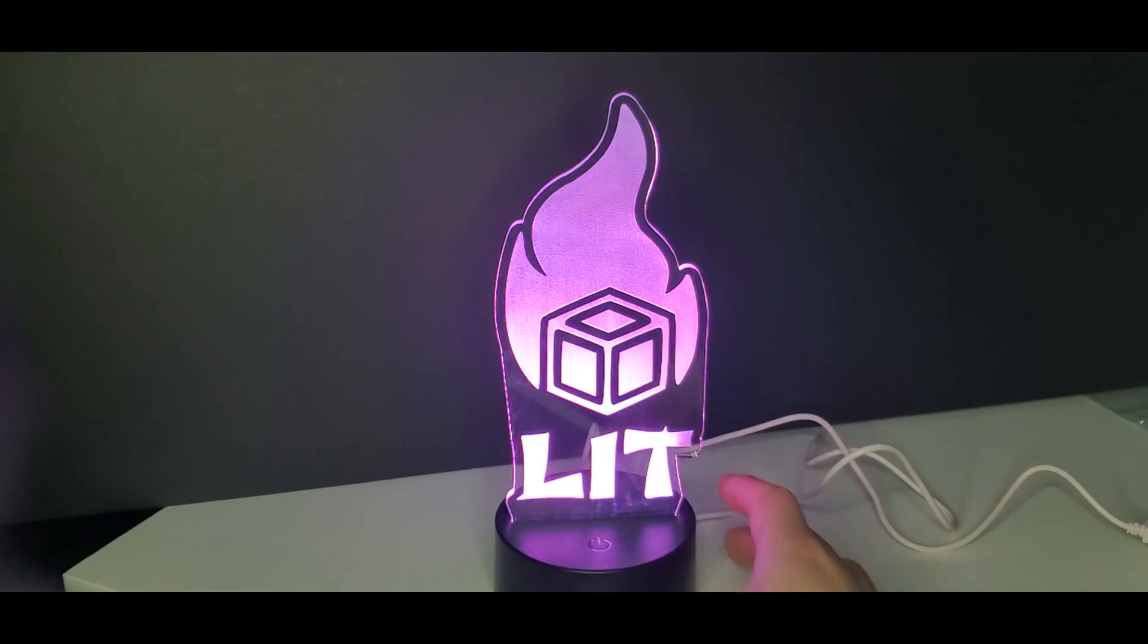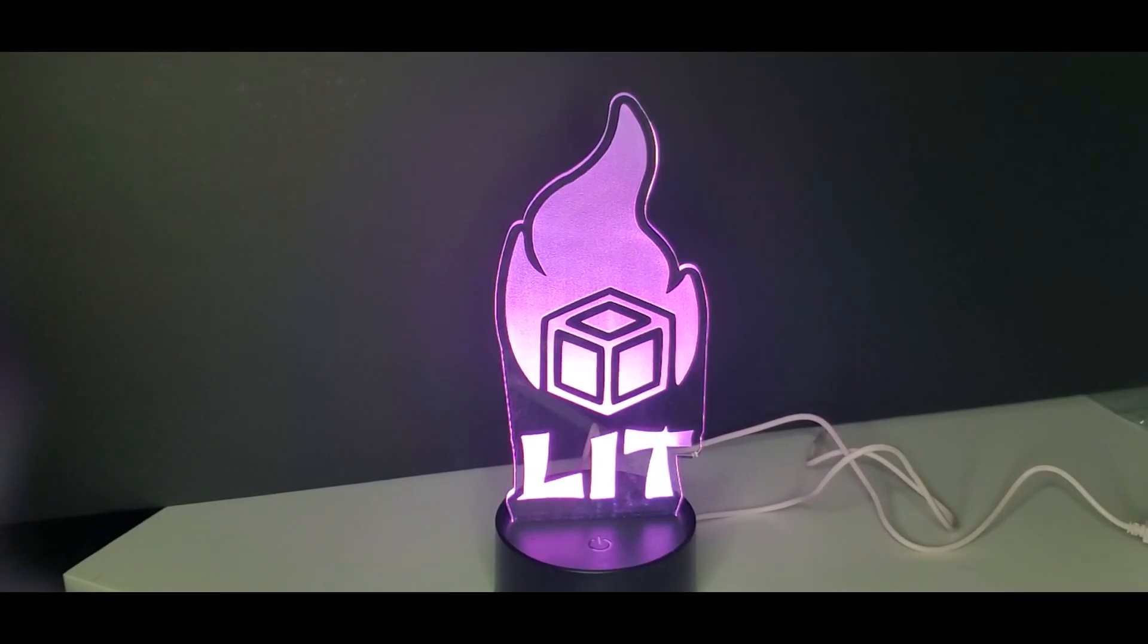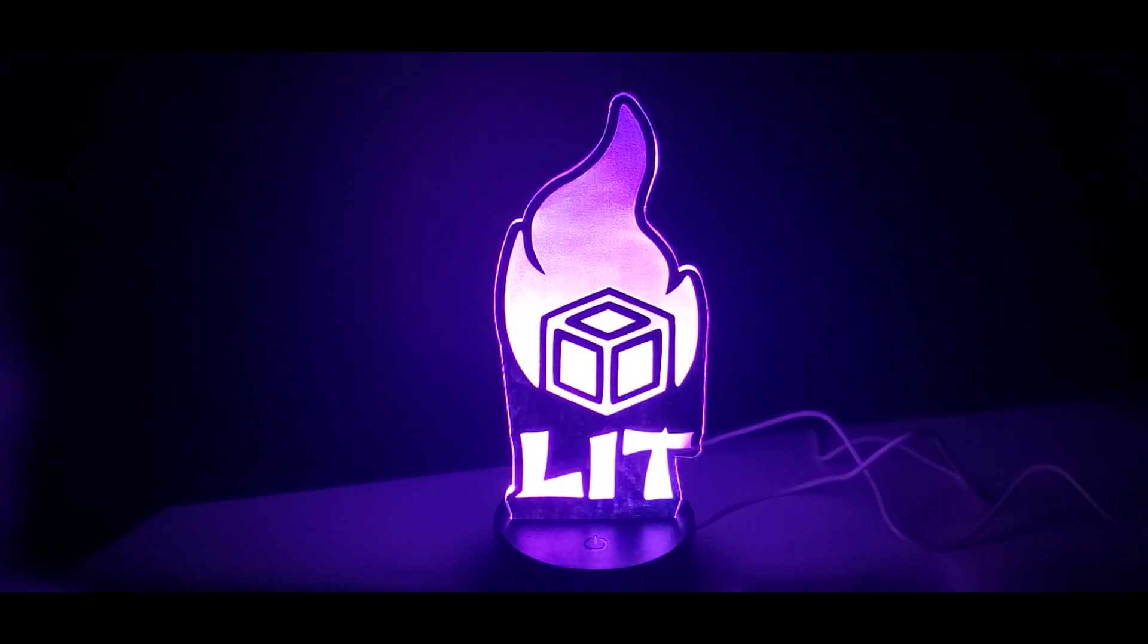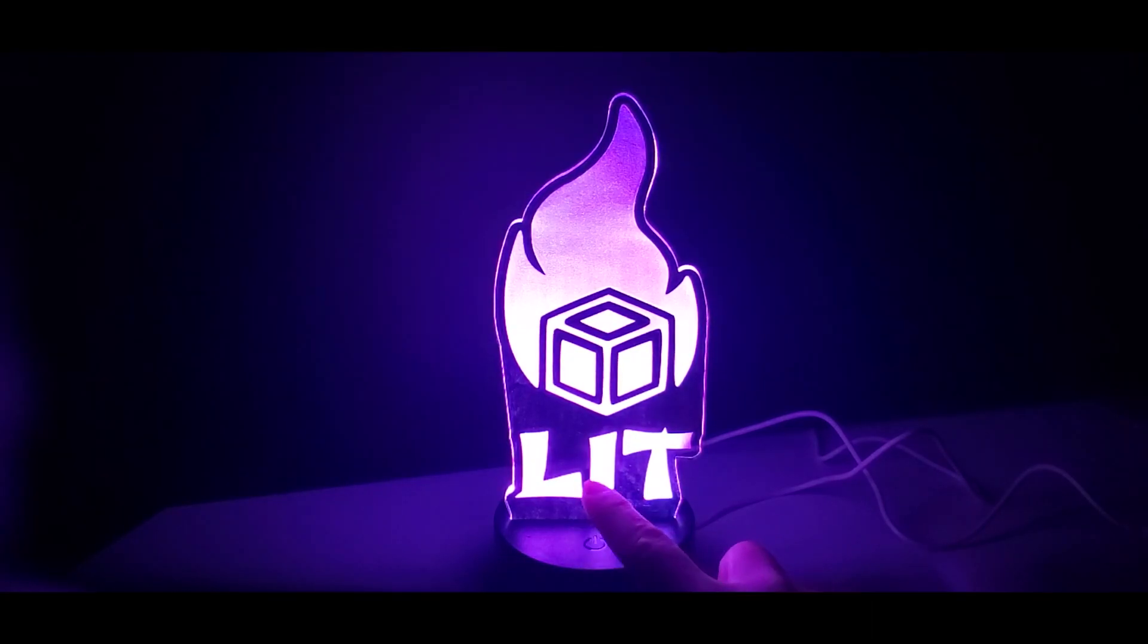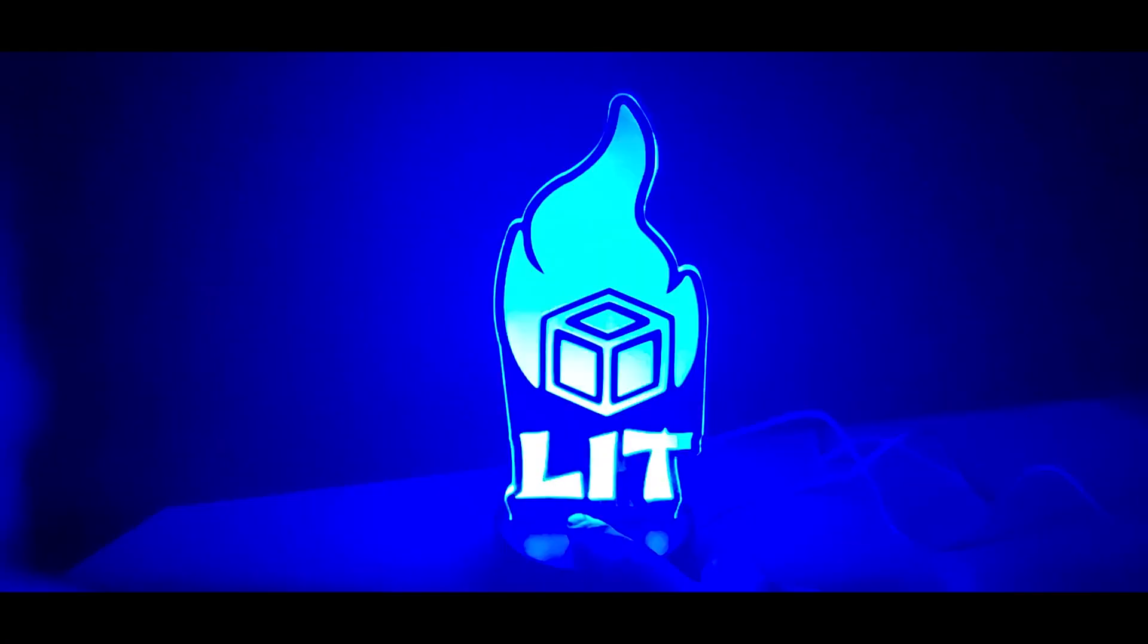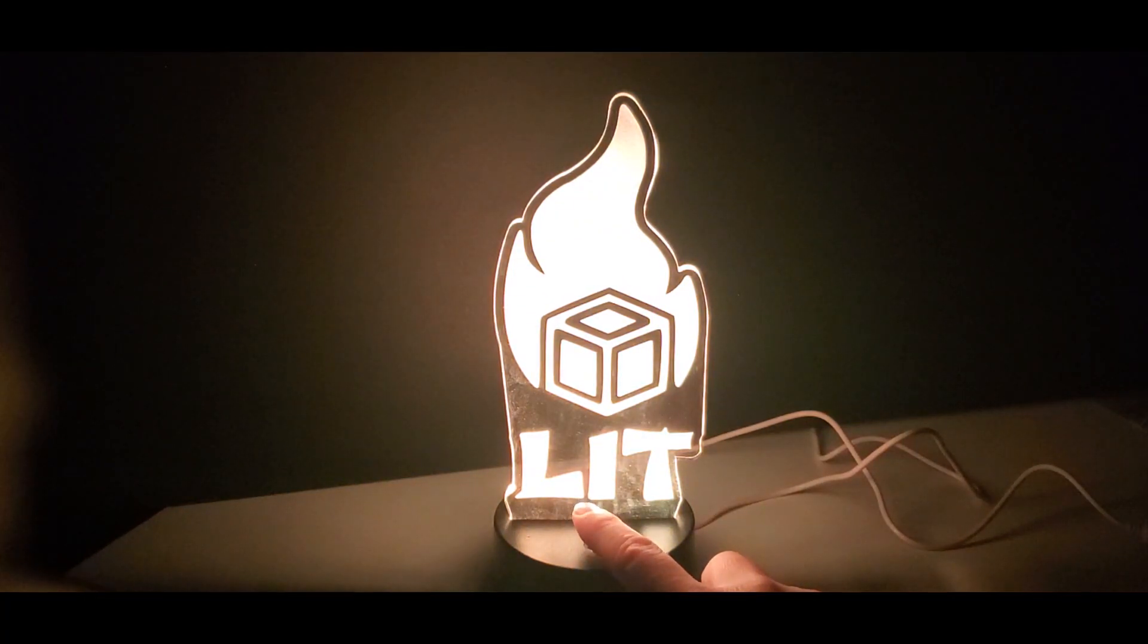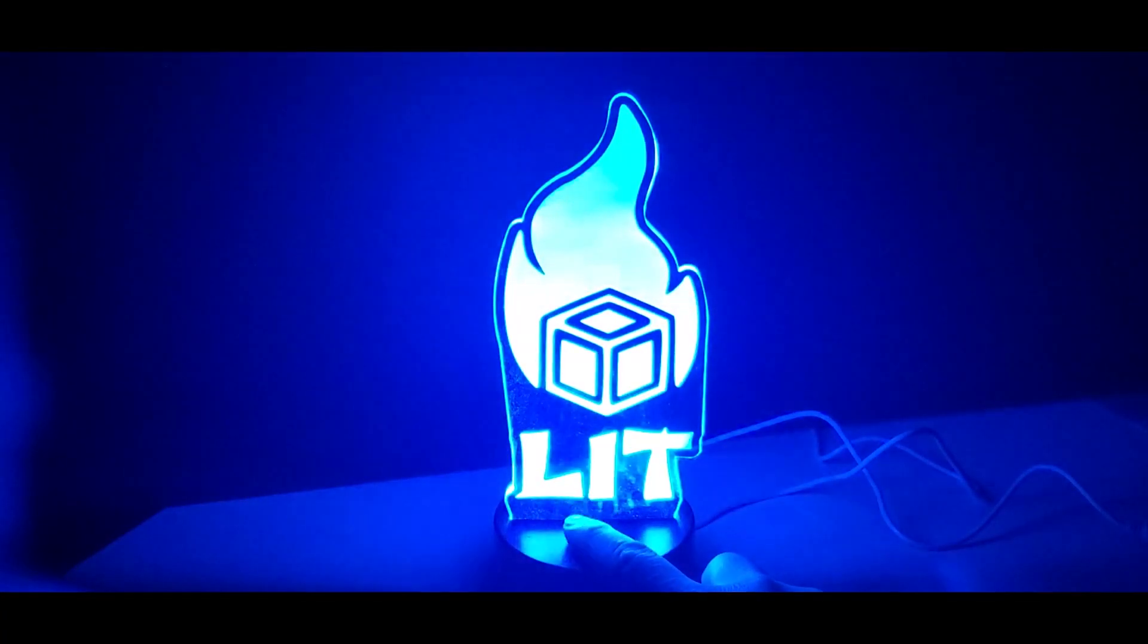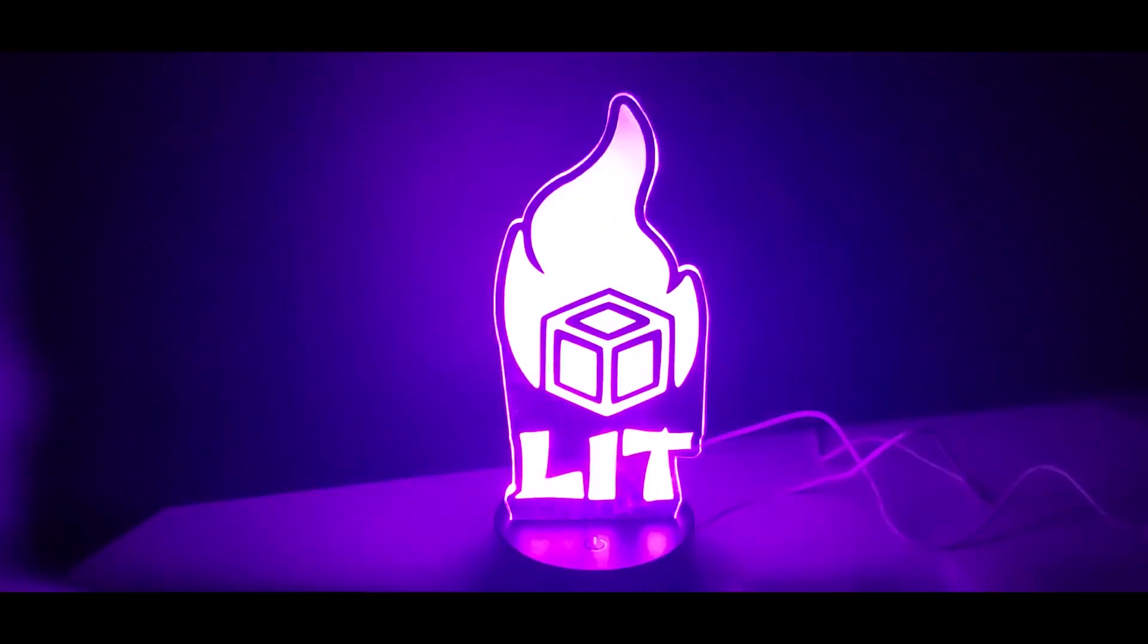So there it is guys. We'll turn off the lights and we can change different colors. You can also use the remote.